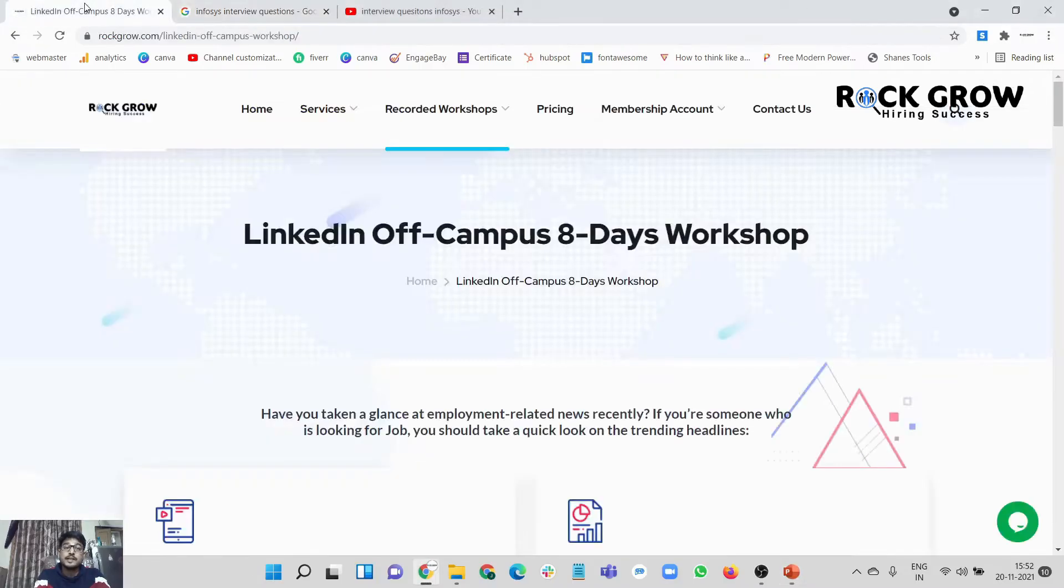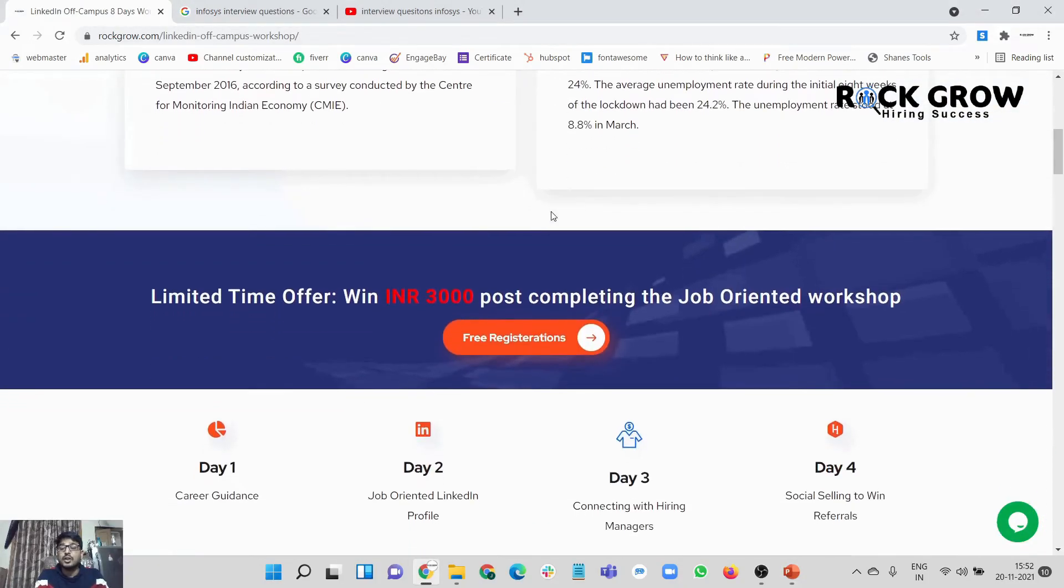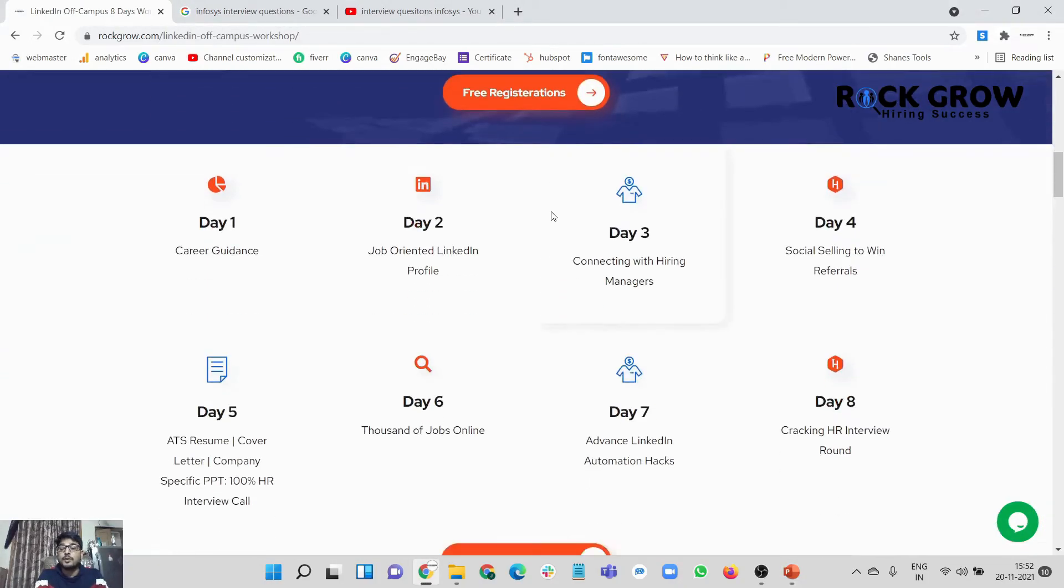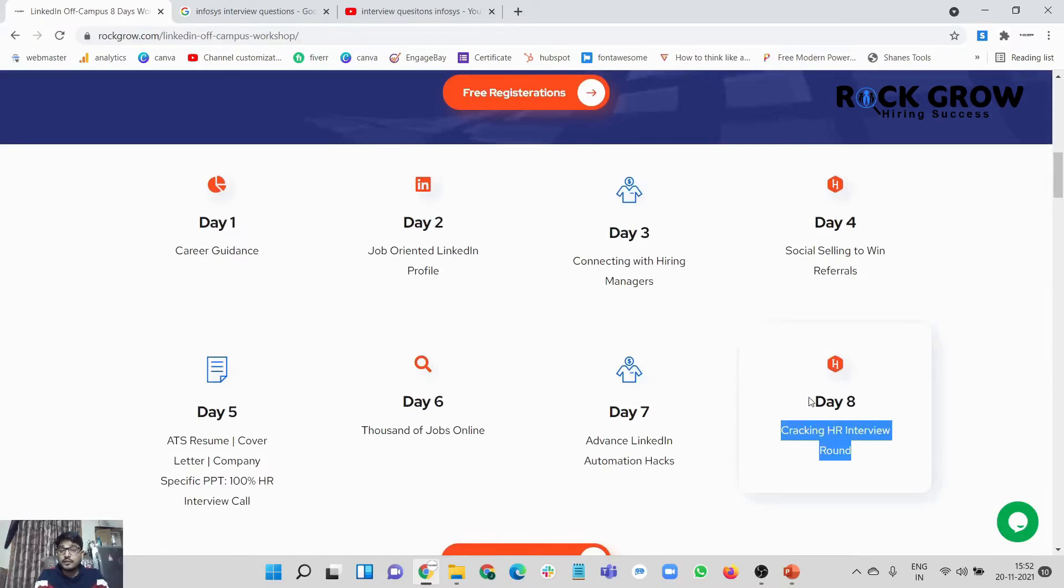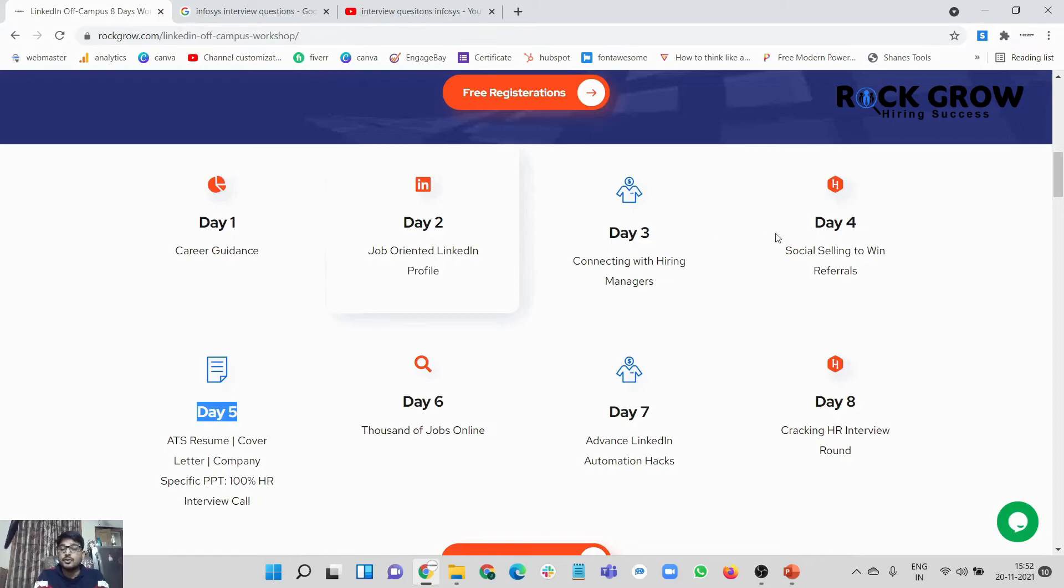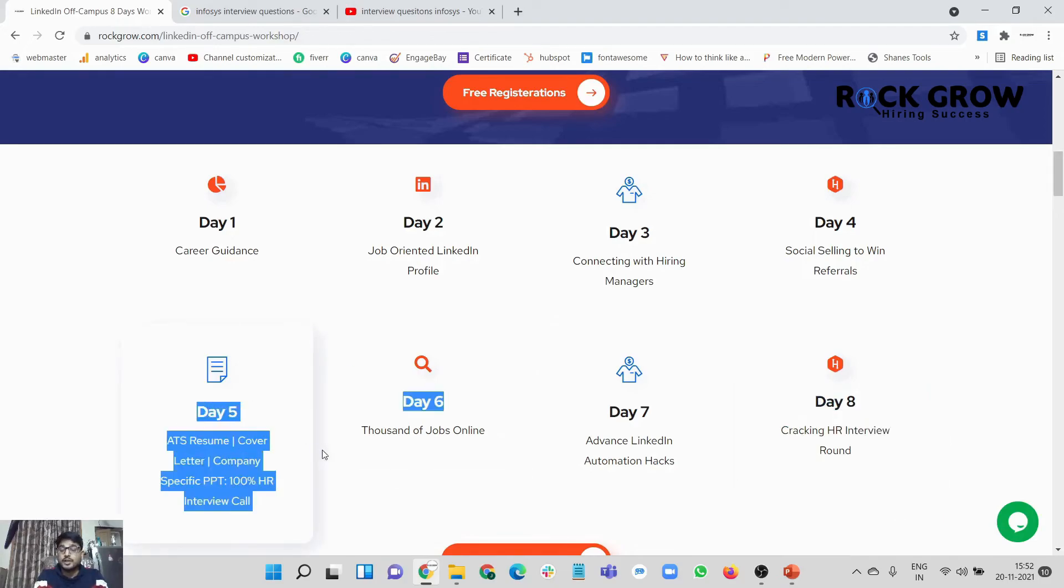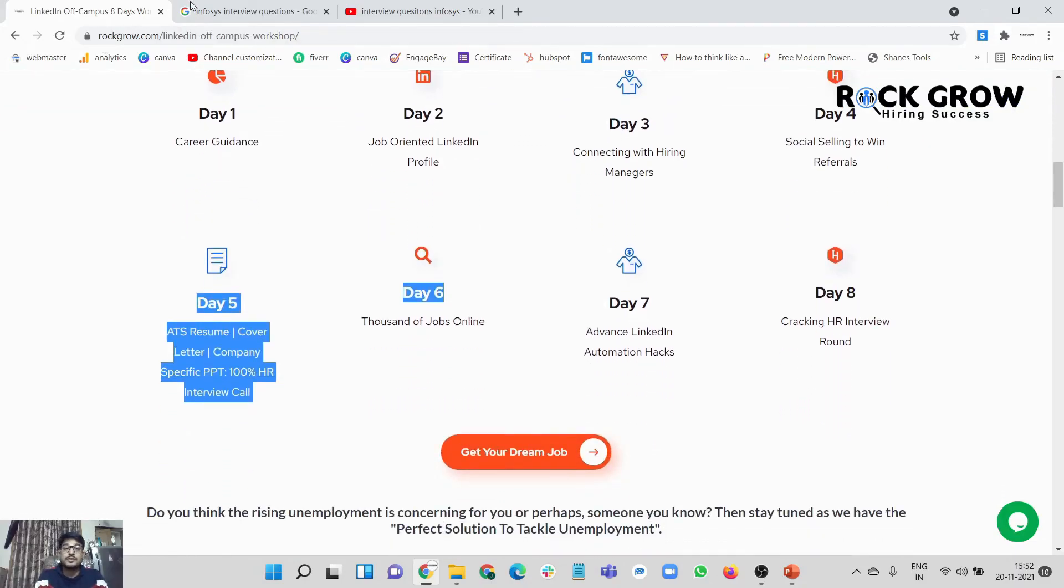For HR interview questions specifically, we've already compiled a workshop for you where on day eight we're going to talk about HR interview questions. If you want to just look at HR interview questions, I would suggest day eight and day five should be your references. When we talk about the entire job search, we have day two, three, four, six, seven. But if it's just before the day of your interview, I would suggest day eight and day five.